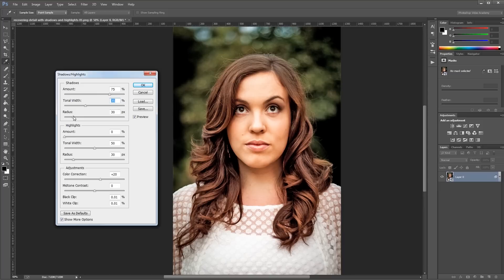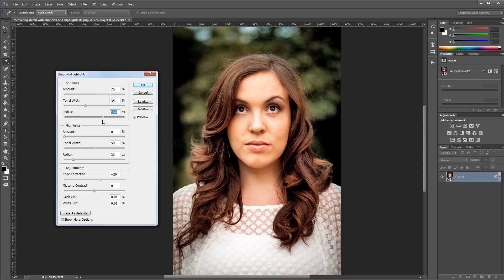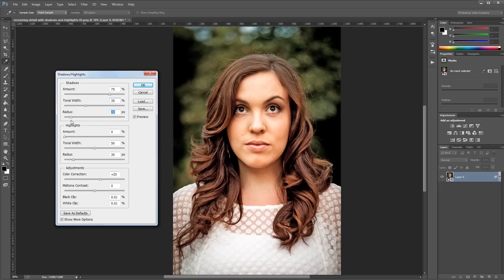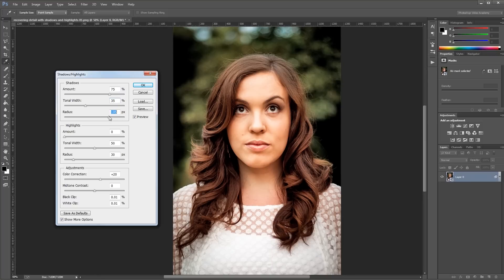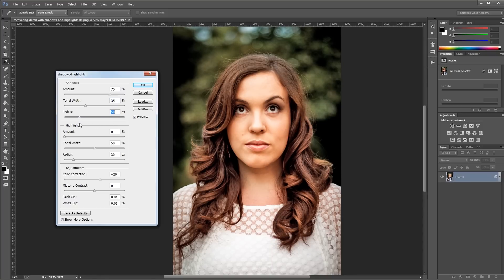The radius slider changes how your other adjustments blend with your original image. If this is set too low, you'll get a really weird, contrasty, cartoony type look, and if it's set too high, your photo will start to lack detail. I usually like to start with it way up, and then move it down slowly, and once I see that it's becoming a little too cartoony and contrasty, I'll add about 10 or 20 pixels to that value.